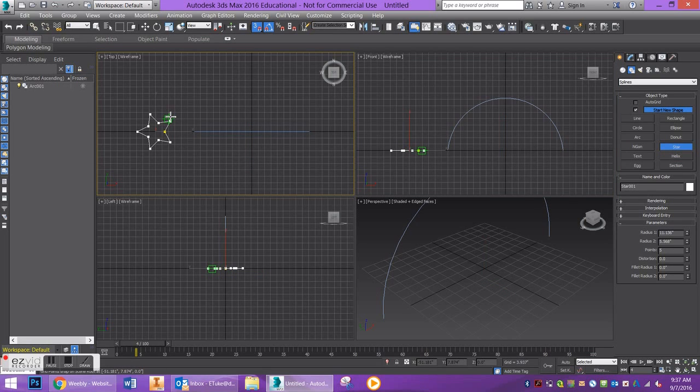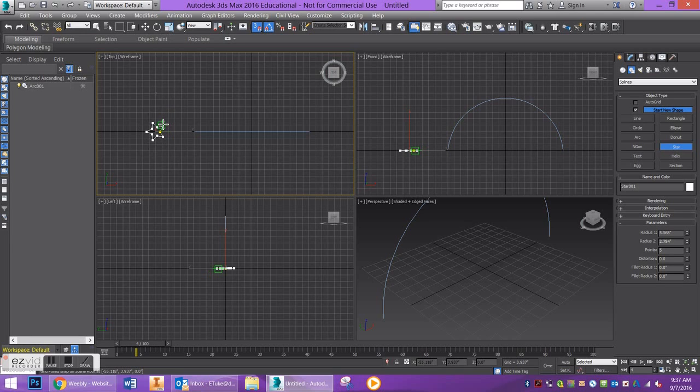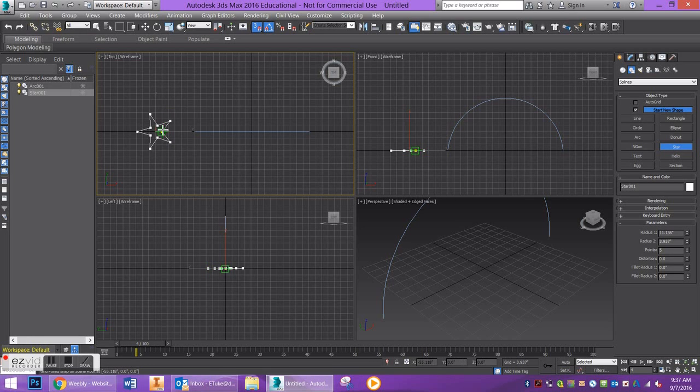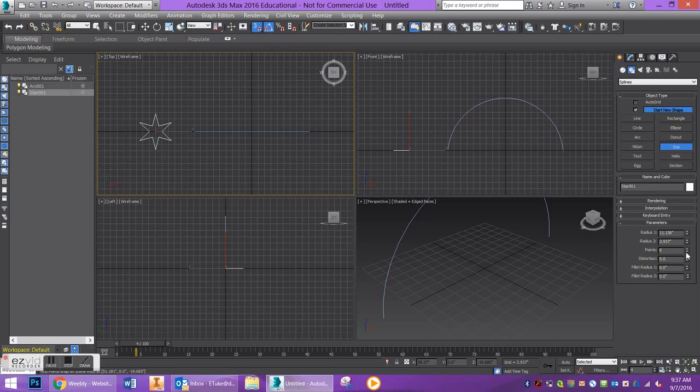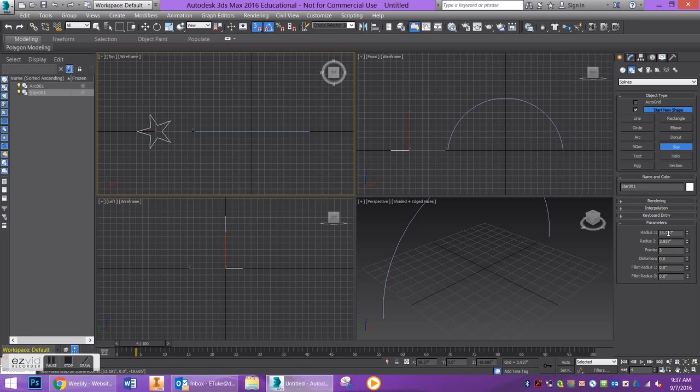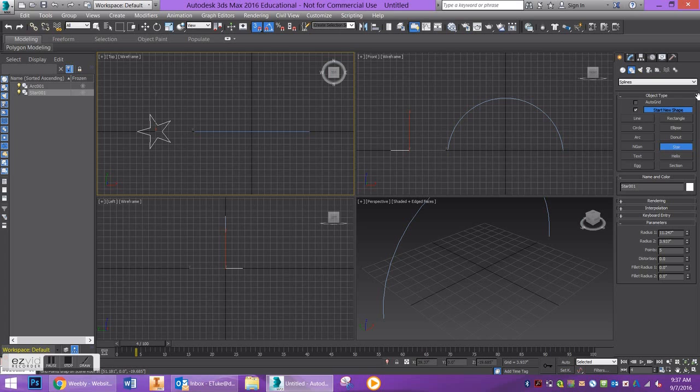You can adjust how many points it has if you want. You can adjust the radius, so it's very highly customizable. If you want rounded corners in your star, you can do that. It's kind of a nice detail if you want that option.